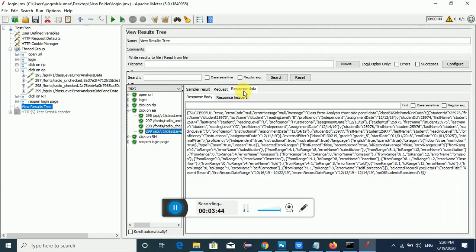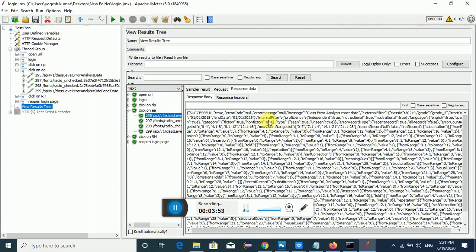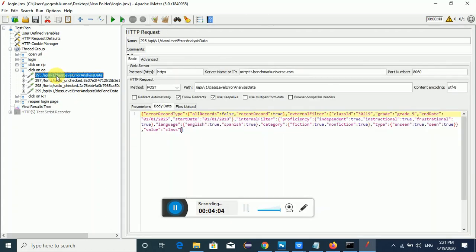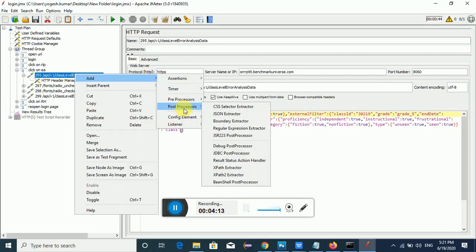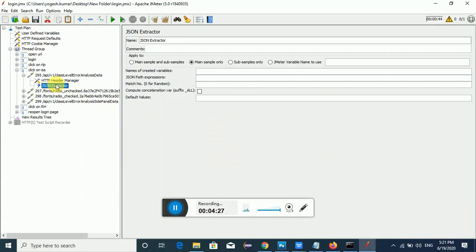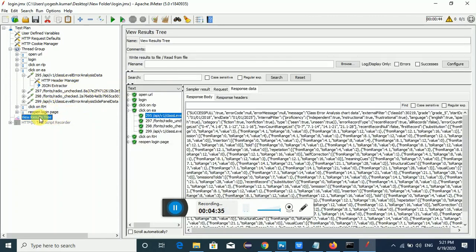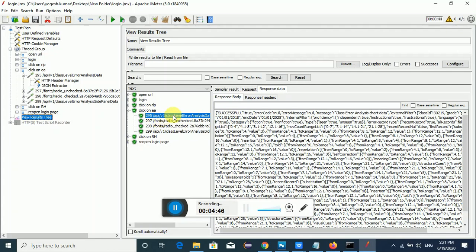The post processor element basically comes into execution once we have the response data. Now I'll show you how to use this post processor element. The response is present in the 295th request. I'll right-click on it, go to Add > Post Processor > JSON Extractor. In my previous video I showed how to use the Regular Expression Extractor; in this video I'm showing the JSON Extractor.